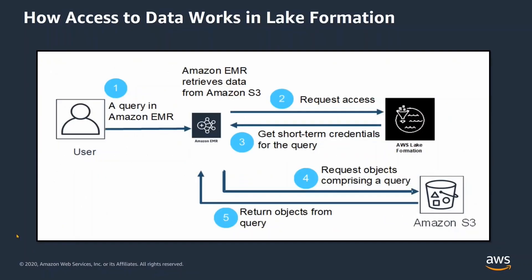To begin with, you set up and control user access to resources such as databases or tables using AWS Lake Formation policies. When a principal attempts to run a query in Amazon EMR on the data from Lake Formation, Amazon EMR requests temporary credentials for data access from AWS Lake Formation.